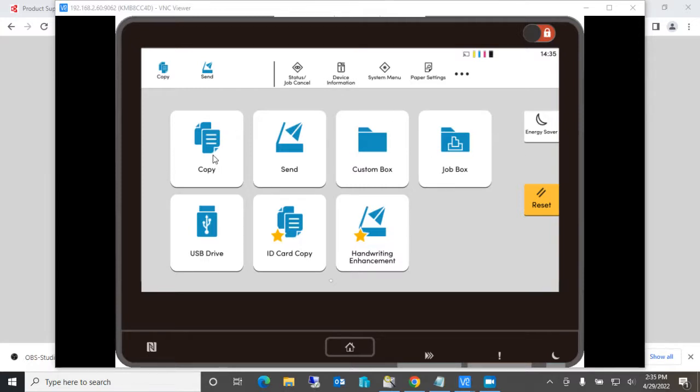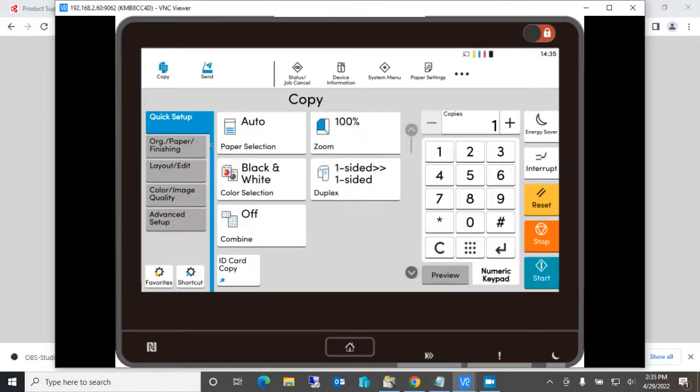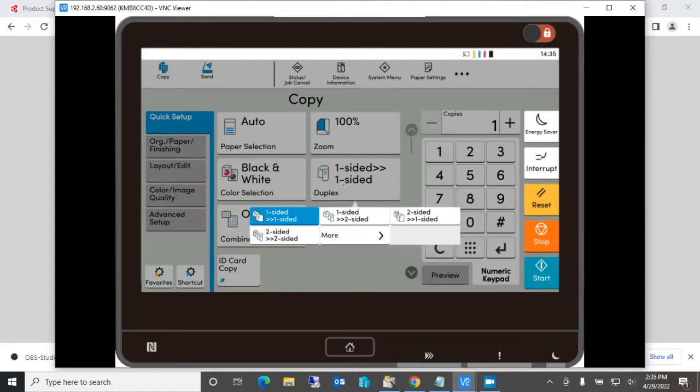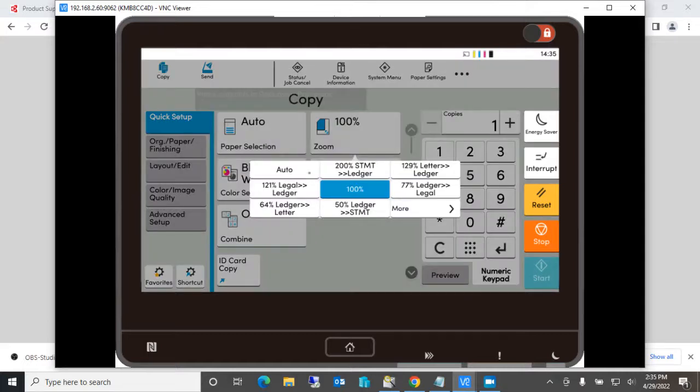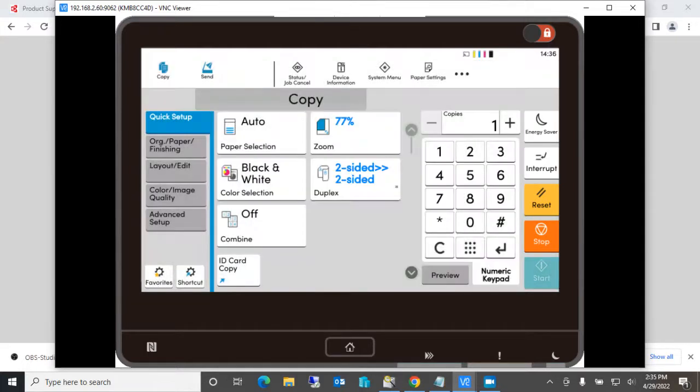So let's create a copy job. Let's go into copy and let's say that this job requires that it is a two-sided copy job. And let's say this is also a 77% reduction or something on the job.